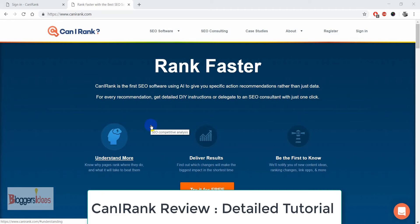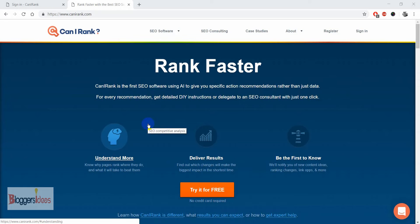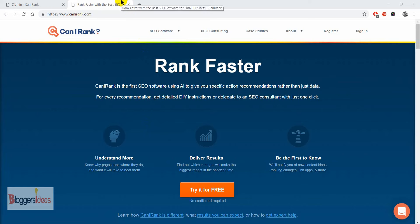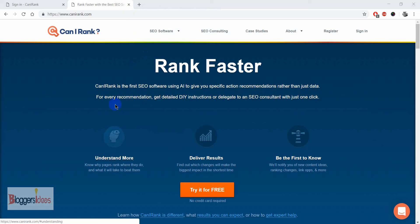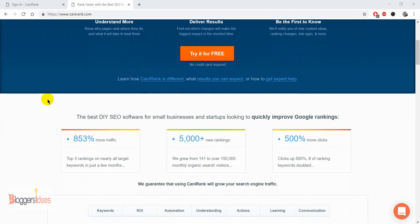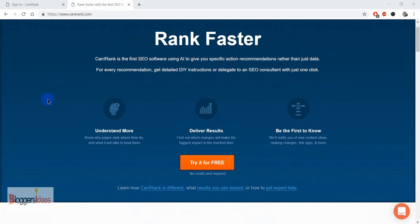Hey, what's up guys, this is your host Shubham from Bloggers Ideas, and in today's video I'll be doing a CanIRank review. Basically, CanIRank is a legitimate SEO tool that anyone can use in order to get better SEO rankings and more visibility of your website or blog. It's actually a small business SEO tool, and I found it very helpful for the overall SEO of our blog. The best part is that it uses AI to give you specific recommendations rather than just providing data, so you can get the most specific recommendations and grow in this competitive SEO world.